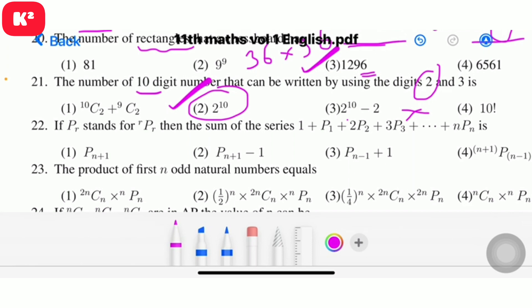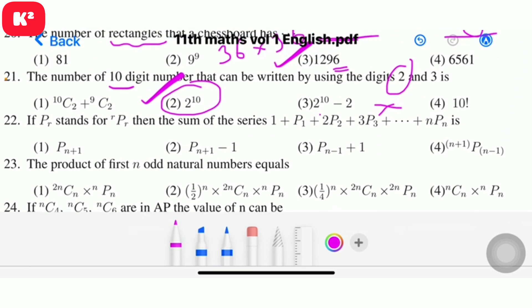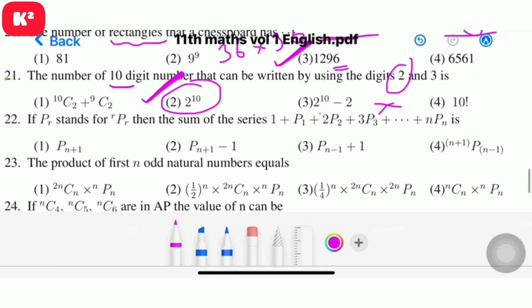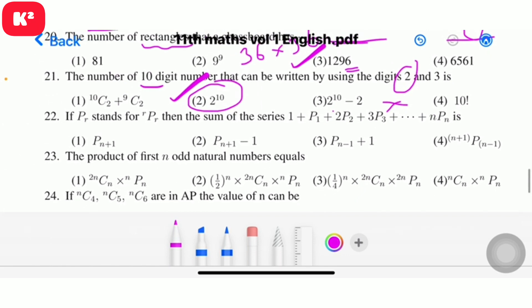Question 22: If PR stands for nPr, find the sum of the series 1·P1 + 2·P2 + 3·P3 + ... + n·Pn. The answer is P(n+1) minus 1. Question number 22, option 2, answer P(n+1) - 1.